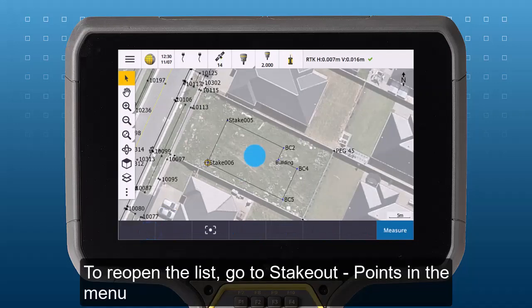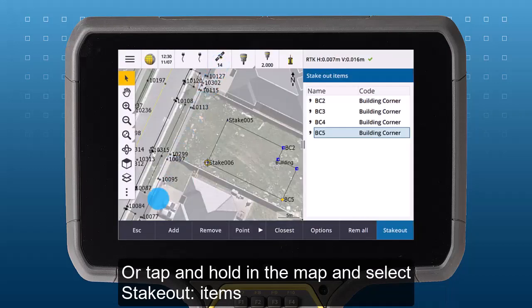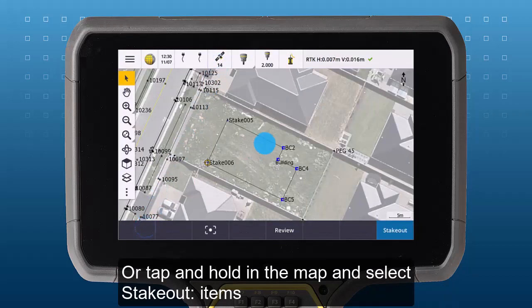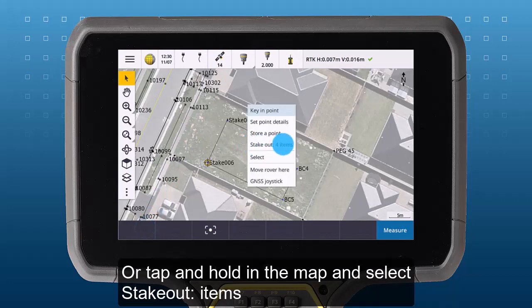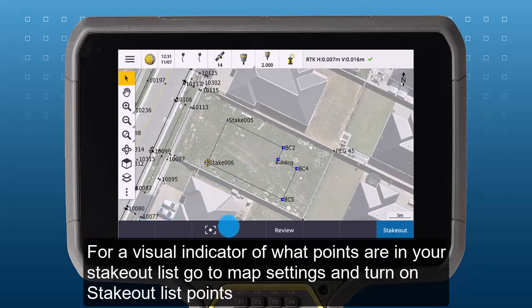The stakeout list will persist even if you close the stakeout menu or shut down Trimble Access. To reopen the list, go to stakeout points in the menu, or tap and hold on the map and select stakeout. The number of items left in your stakeout list will be shown as a visual indicator.